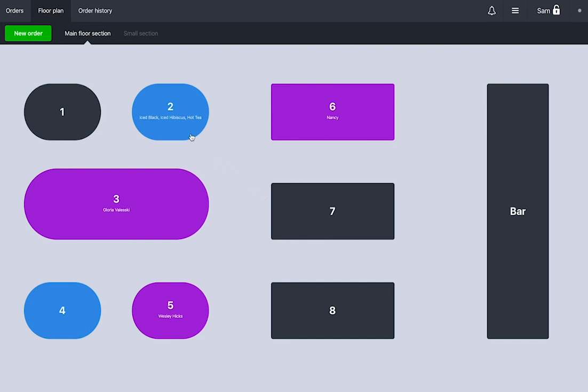Blue: Tables with open orders from the waiter who's logged in. Purple: Tables with other waiters' orders which can't be edited. And Gray: Free Tables.